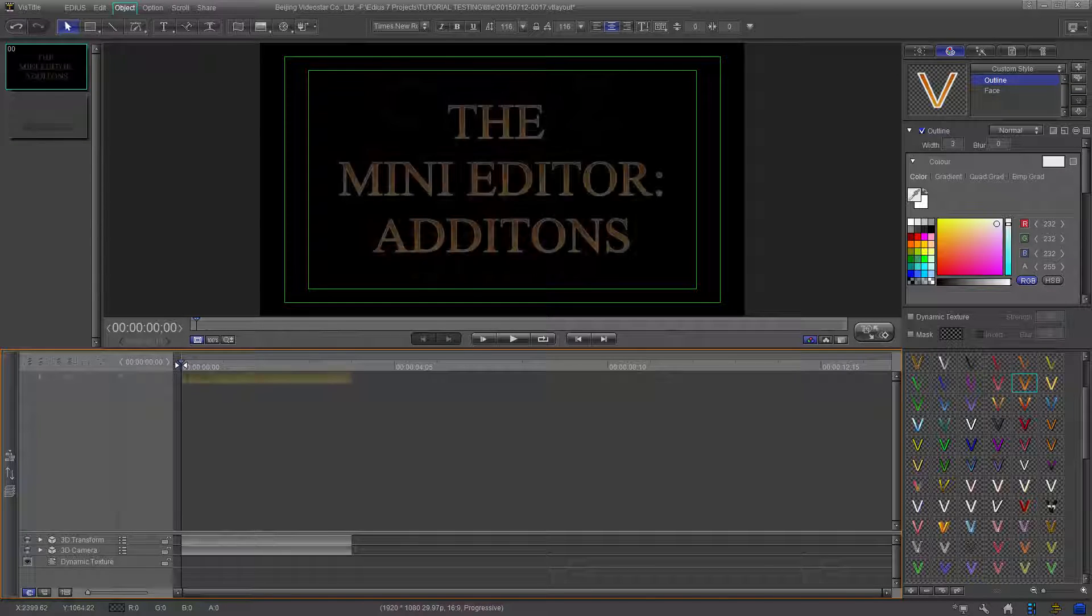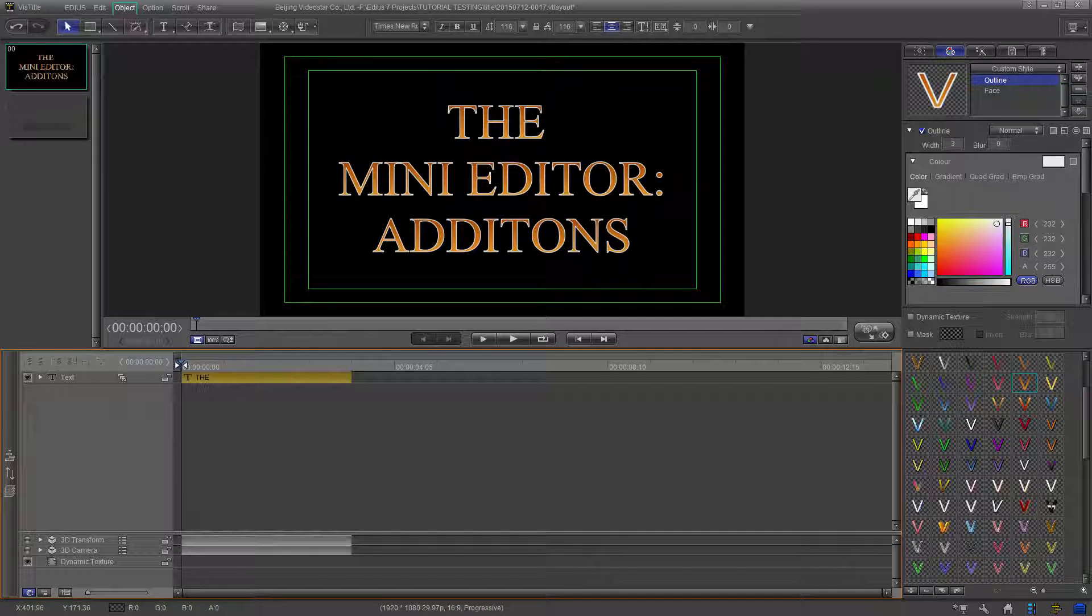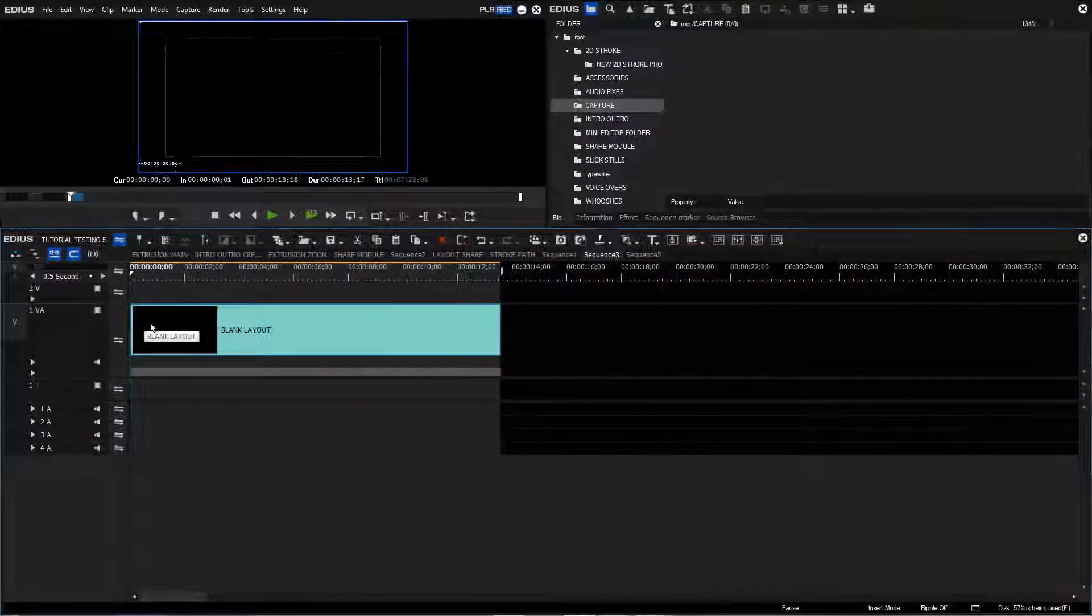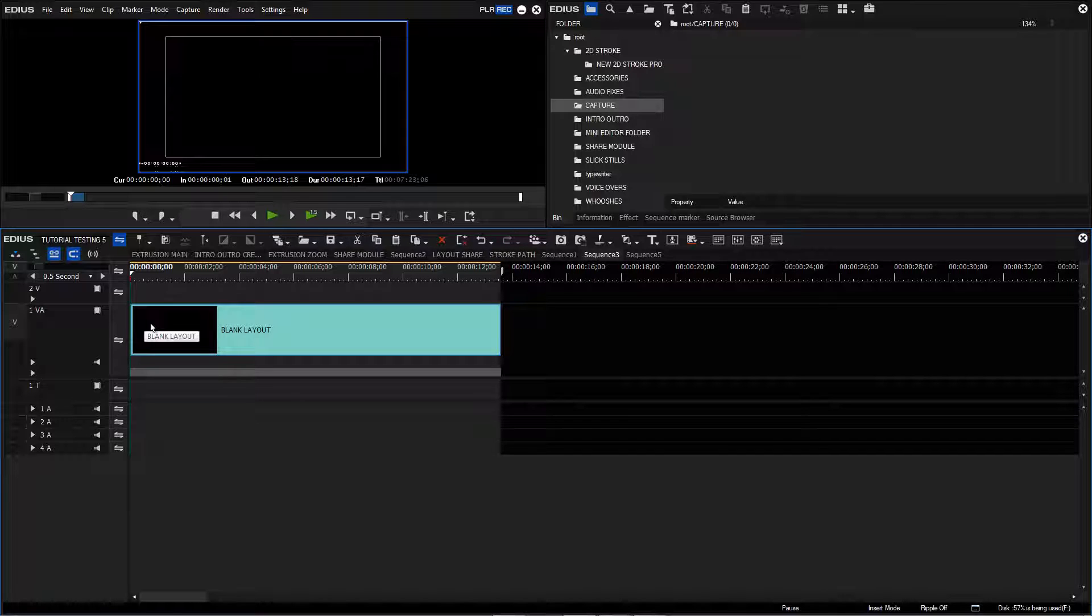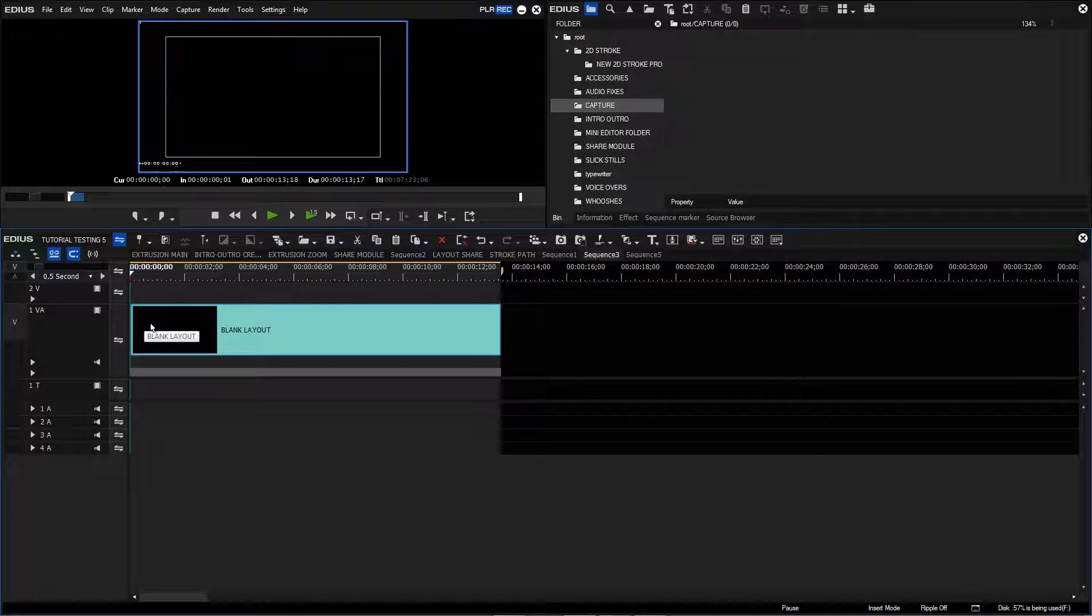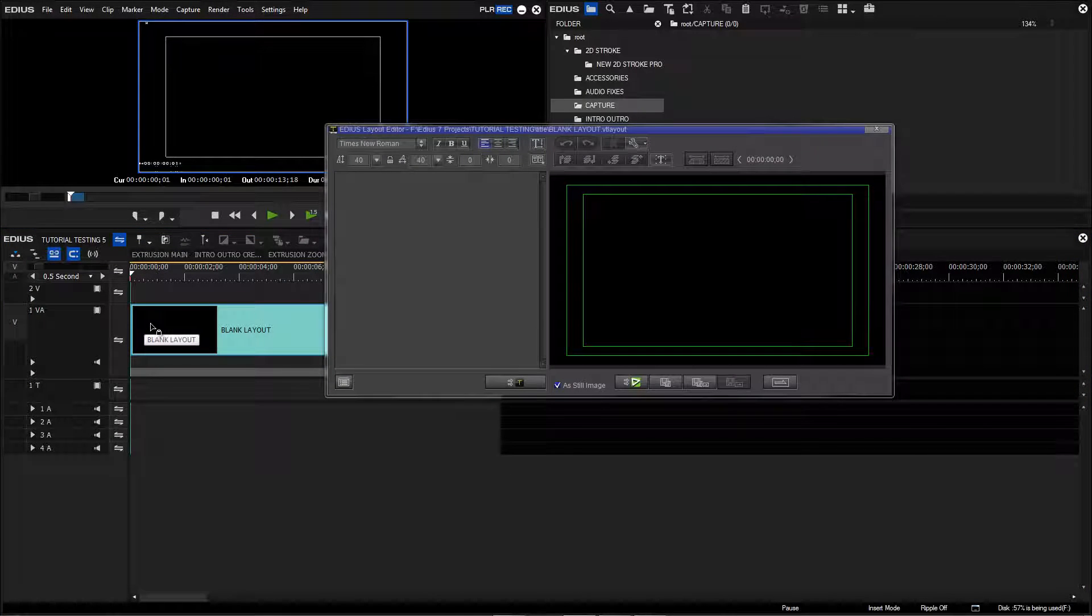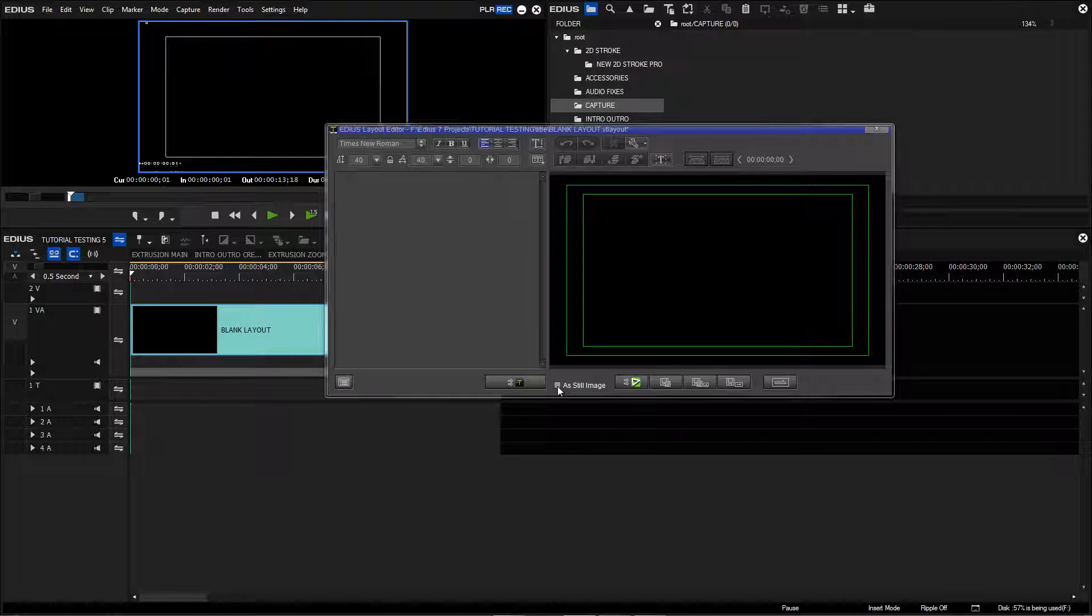You will need a saved blank layout to follow along during this tutorial. I've already saved a blank layout and placed it on the EDIUS 8 timeline. When you double click the layout, the mini editor will open. Since this is going to be an animated project, uncheck the As Still Image tick box.